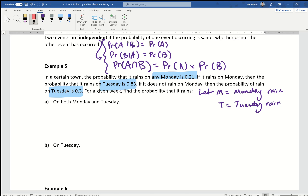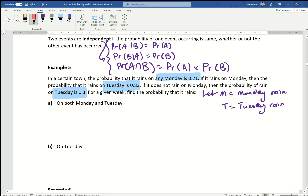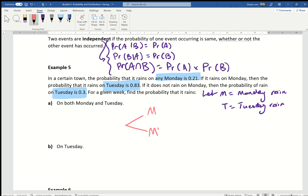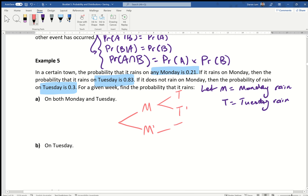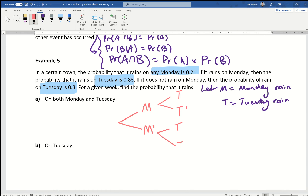I recommend using a tree diagram because you can see the individual events clearly. This one is small — only two days. Our first day is Monday, and it either rains or doesn't. Then if it rains on Monday, it can either rain or not rain on Tuesday. And if it doesn't rain on Monday, it can also either rain or not rain on Tuesday.